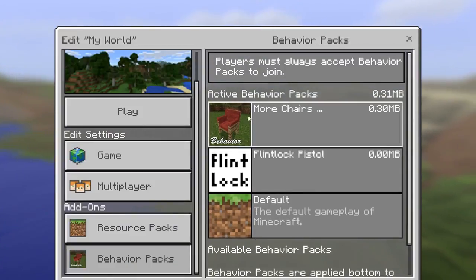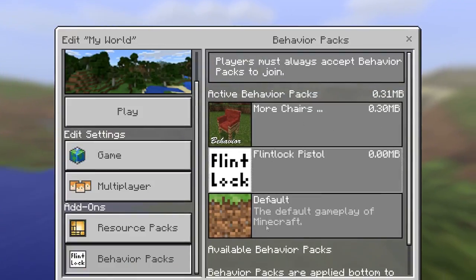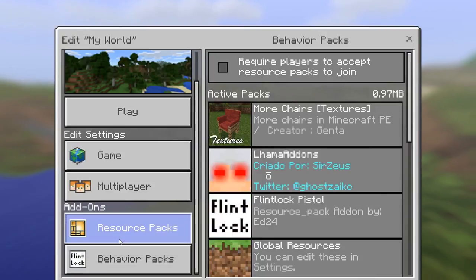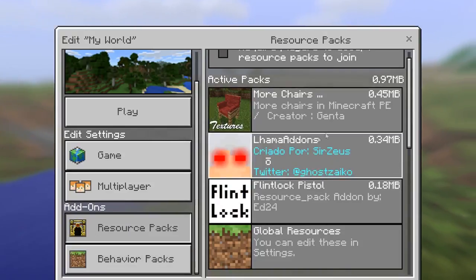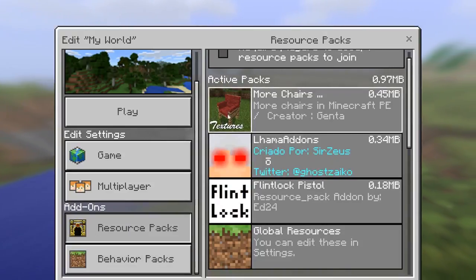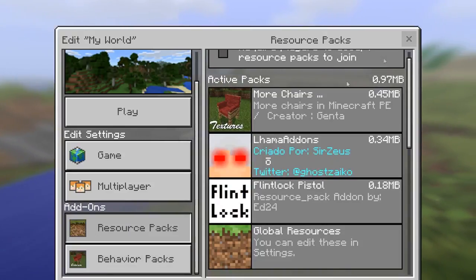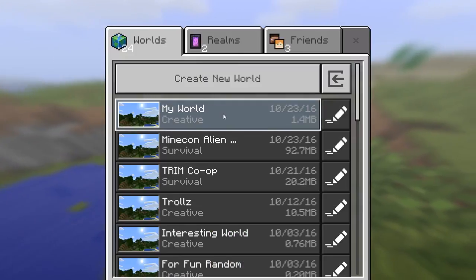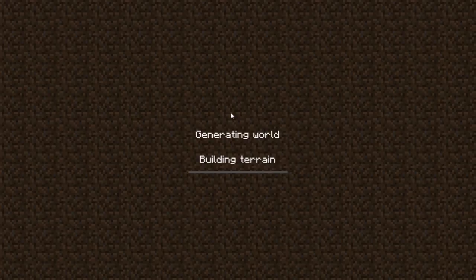Now you'll see the More Chairs is right here. Go to resource packs, select the More Chairs. And now just go into the world.